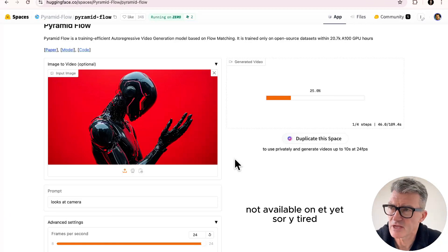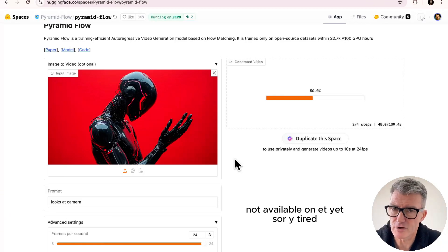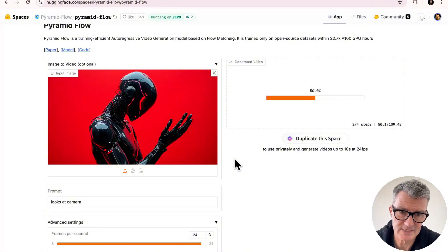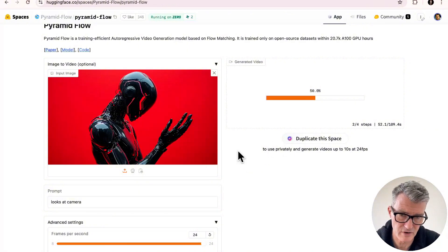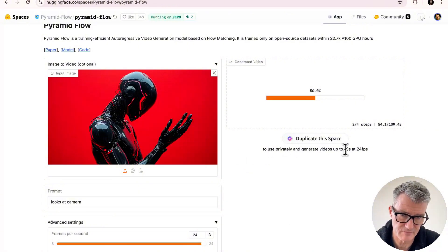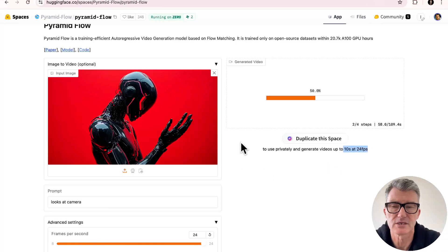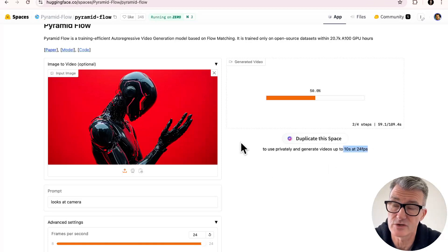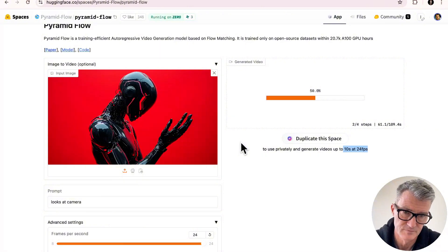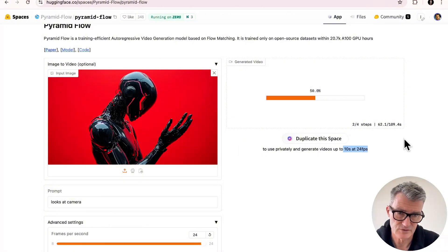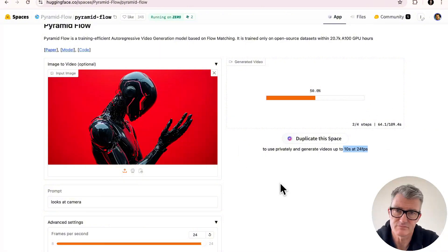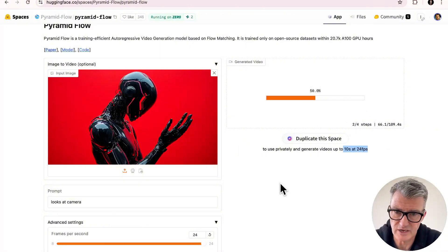So I created, how many images I've created now? Three. Most of them have been shorter. And it says here, if you can just see here, use privately and generate videos up to 10 seconds at 24 frames per second, which is perfectly fine. So it's just doing stuff. I am waffling until it does it, just to see, show you how long it takes.